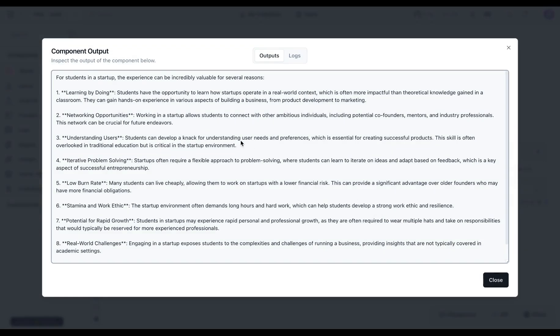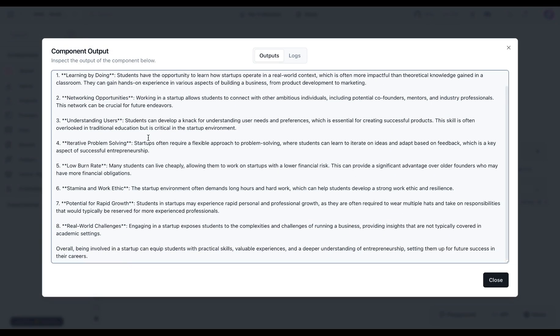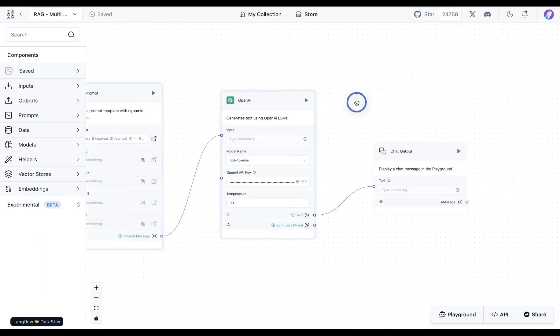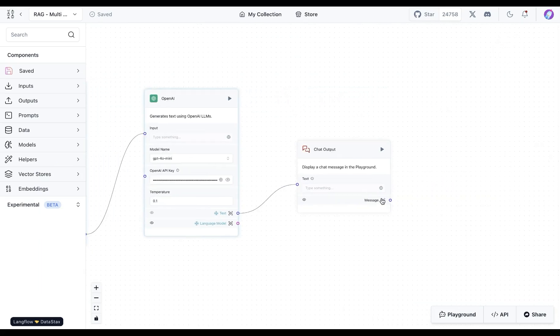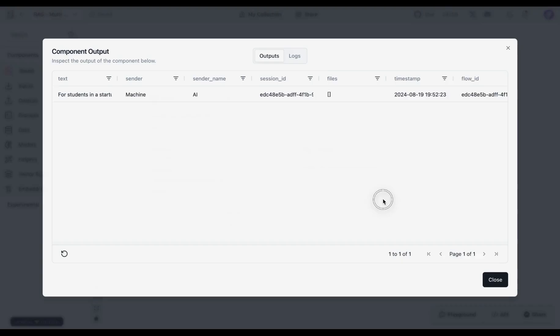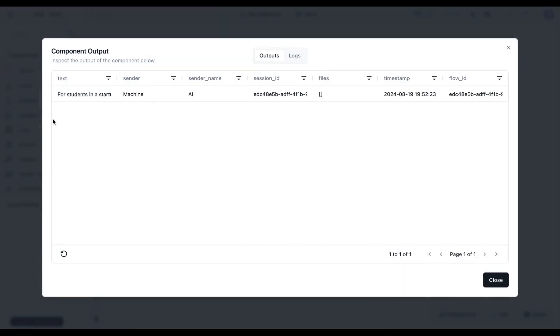Once we do that, we see that we get a nice response from the OpenAI model, and this can also be used as chat output.